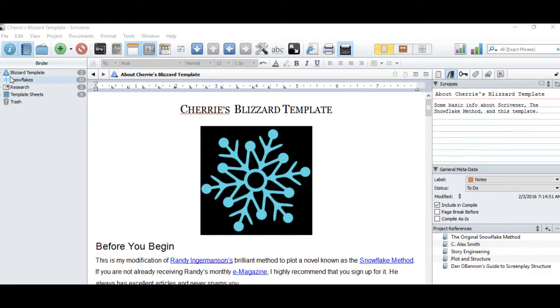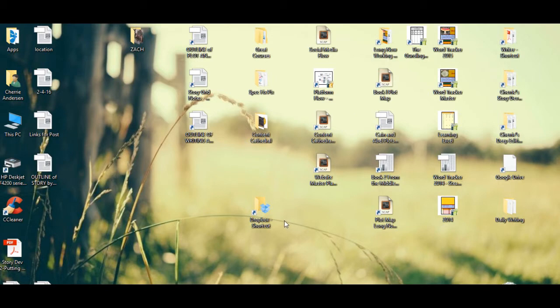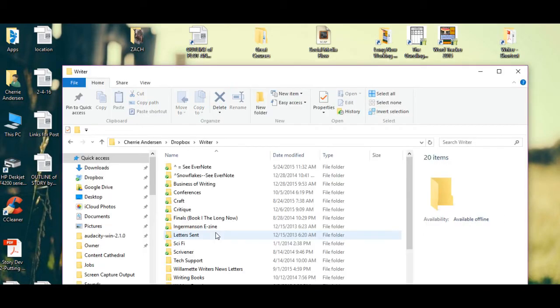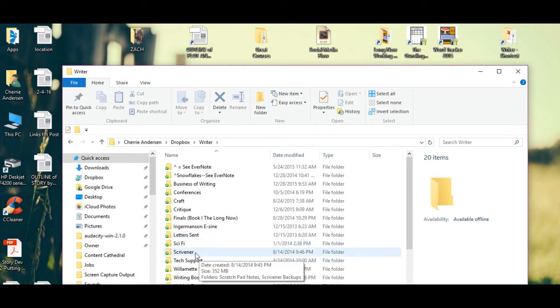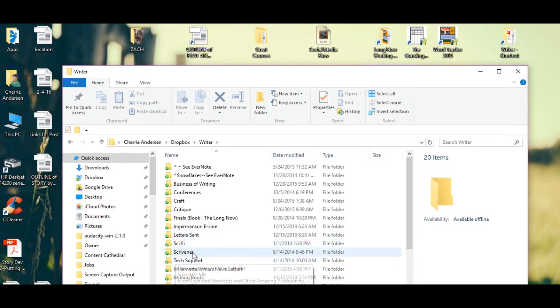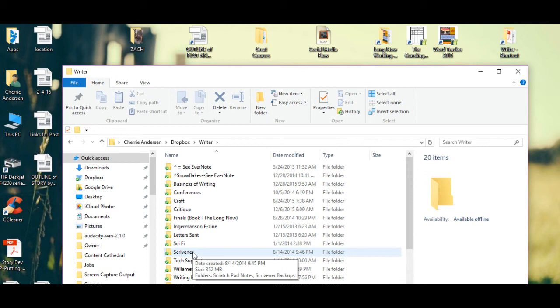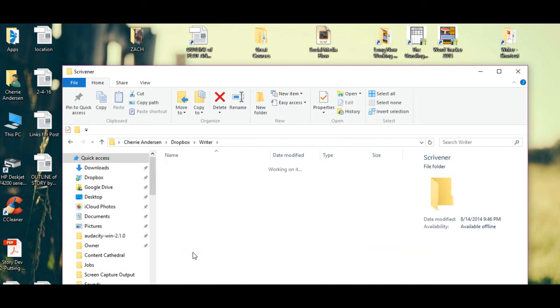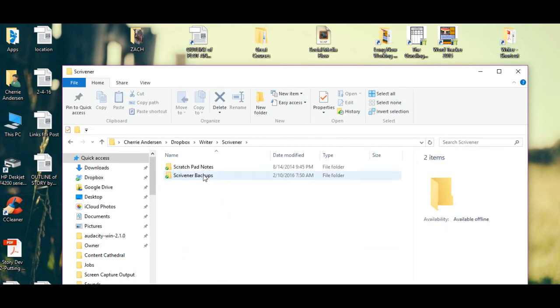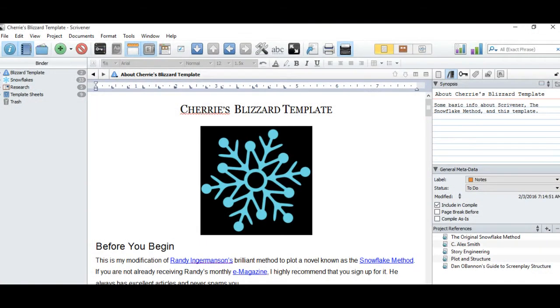Dropbox works beautifully with Scrivener. In your blue Dropbox file, create a file called Scrivener. And in here, create a file called Scrivener Backups.